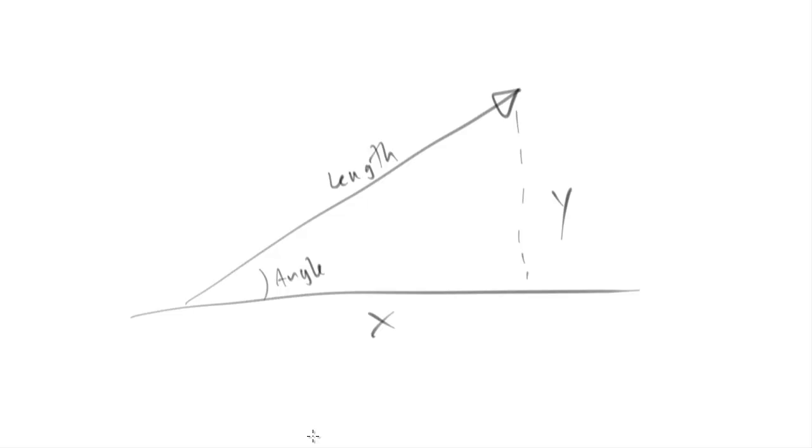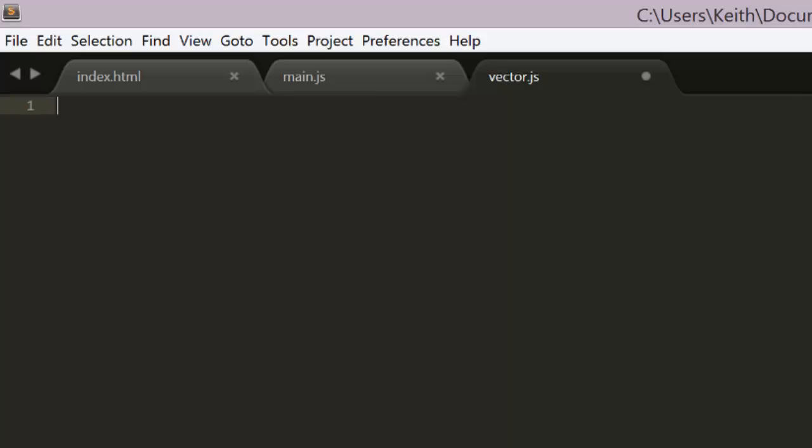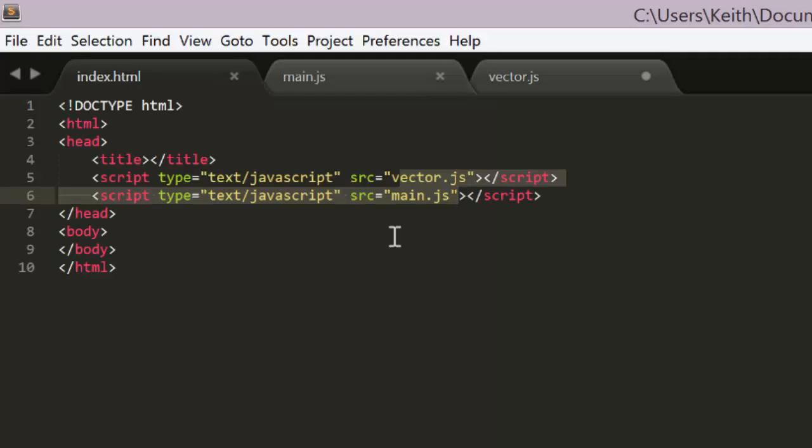The set and get x and y methods will directly access the internal properties, but set and get angle and length will need to do some calculations. So we'll create a new file called vector.js and we'll make sure we include this in our HTML file.